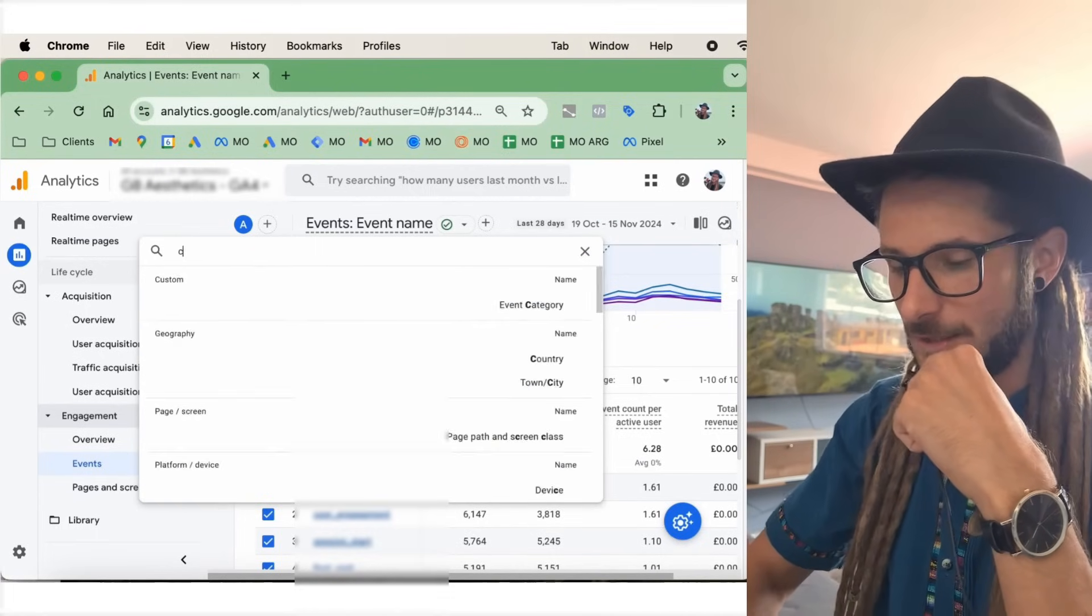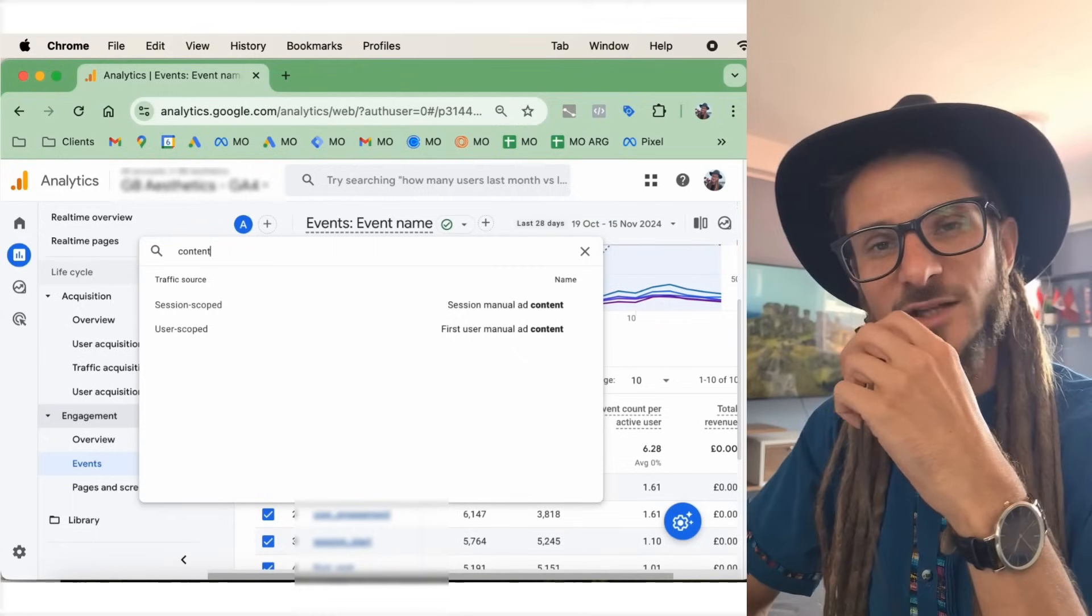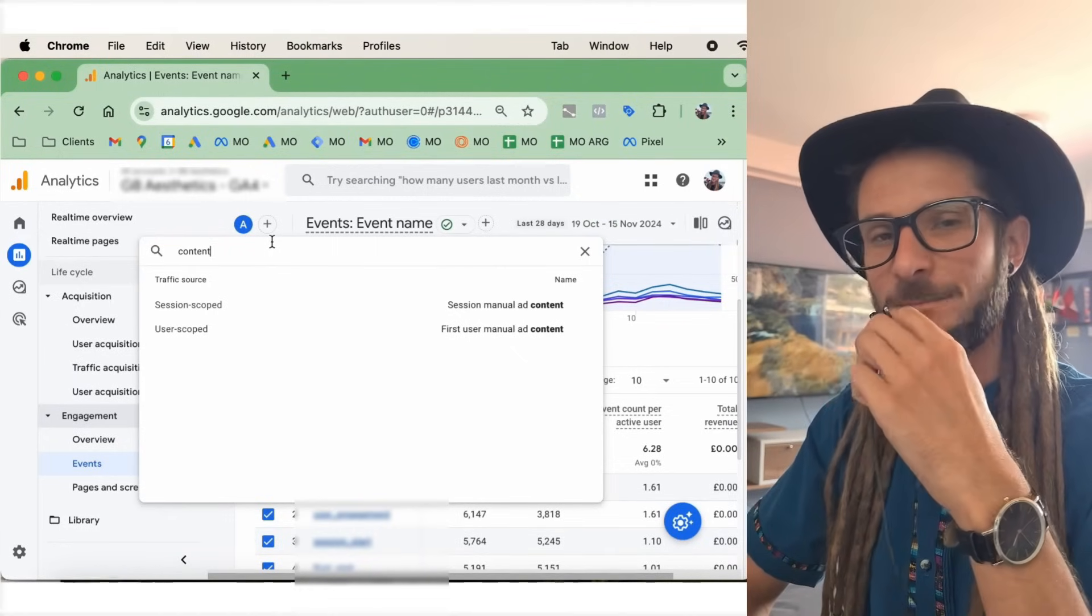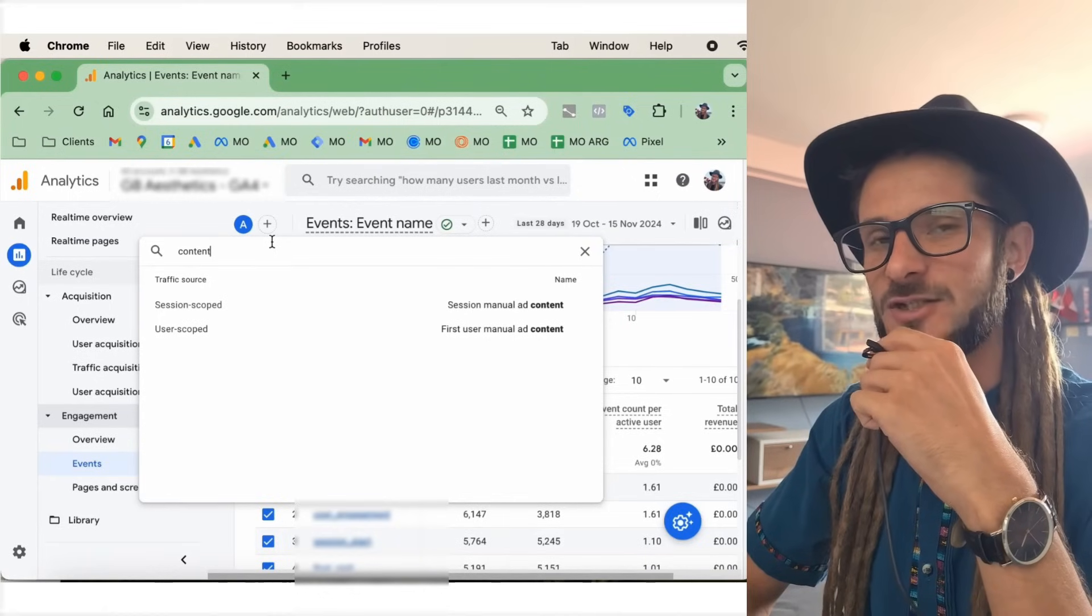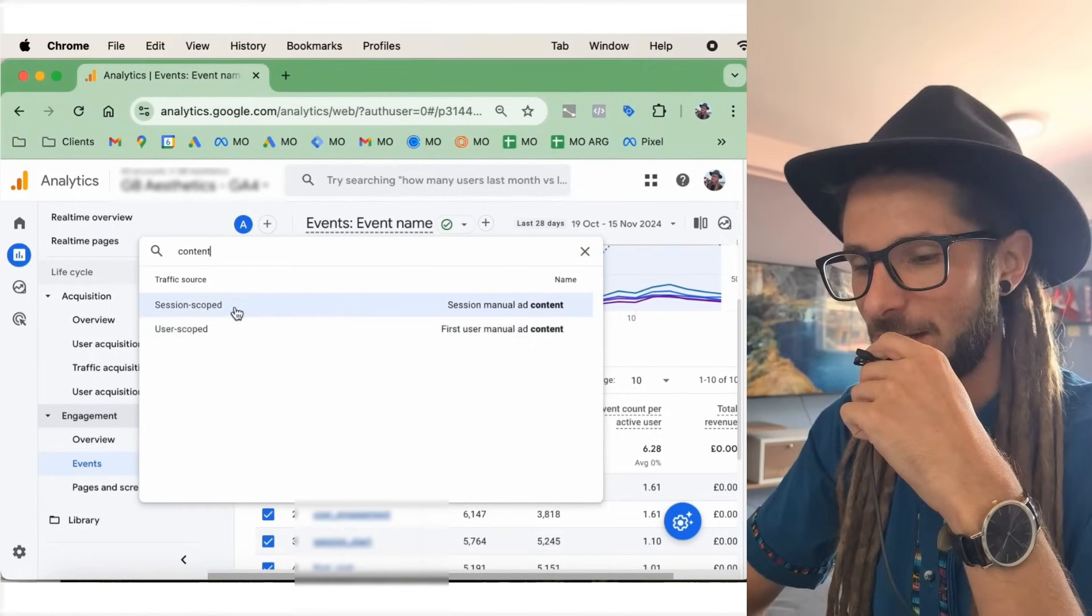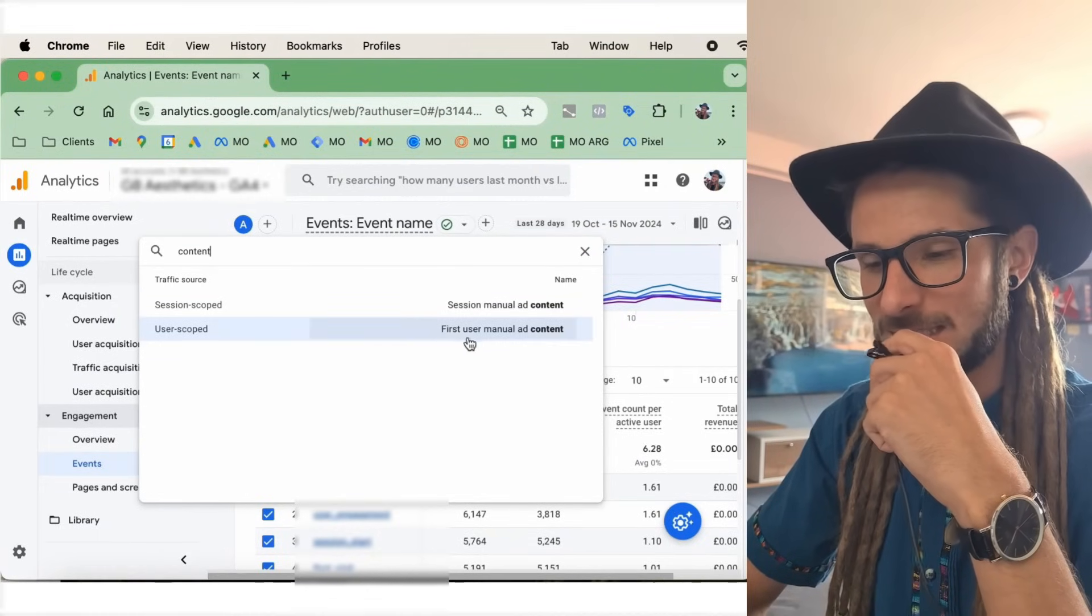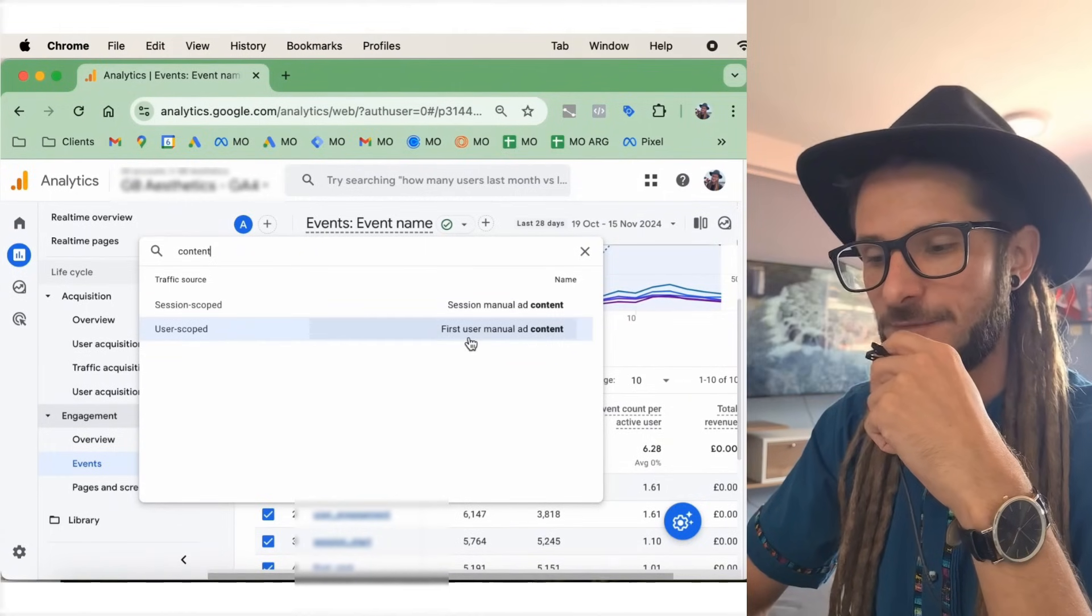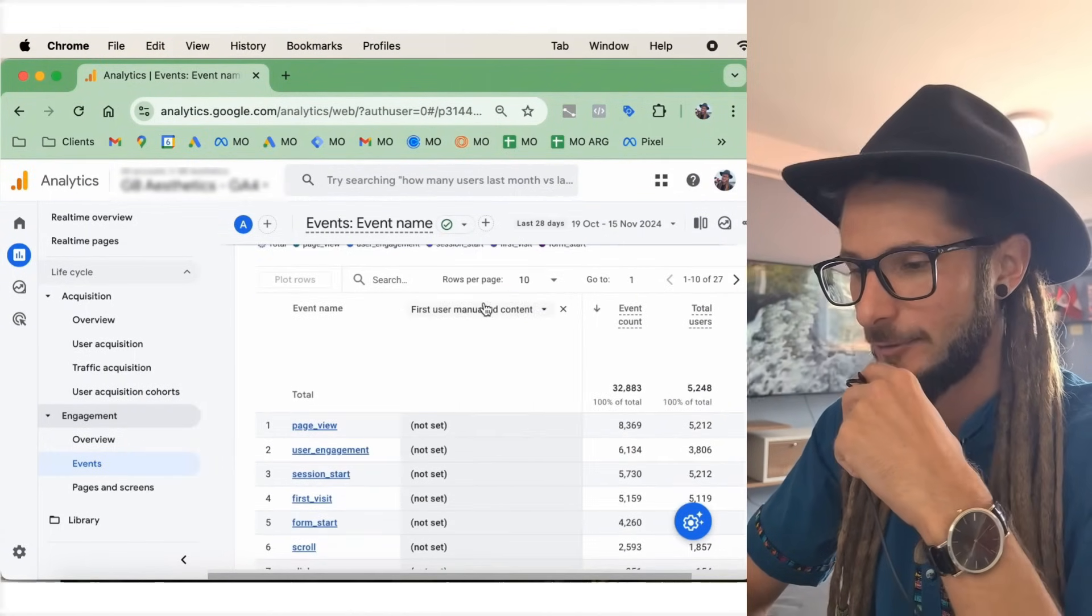GA4 has changed things a little bit up, so it may be that by the time you look at this video, things may have changed a little bit. Should hopefully be able to find it in similar areas. Here, we have typed in content, and we can select here, user scoped. First, user manual ad content. So, we're going to click on that now. We're going to see.